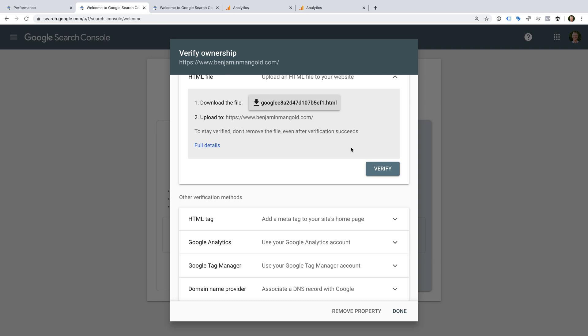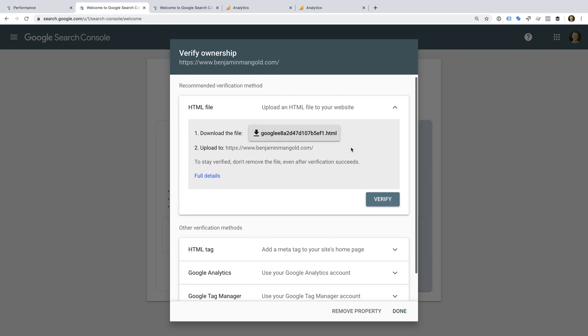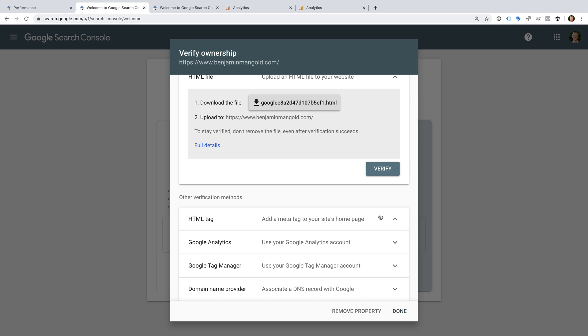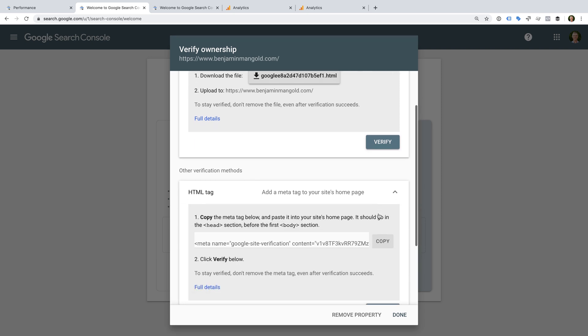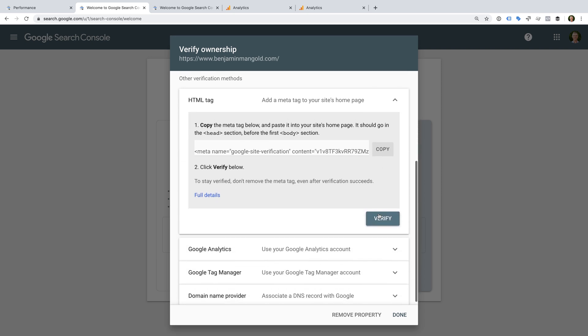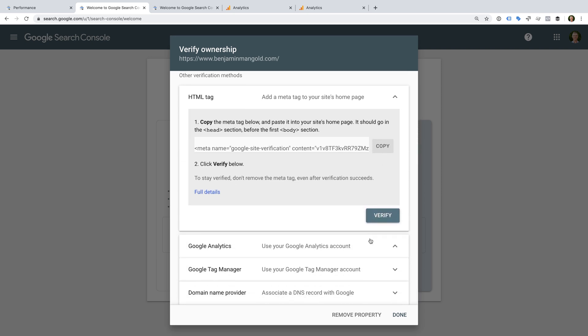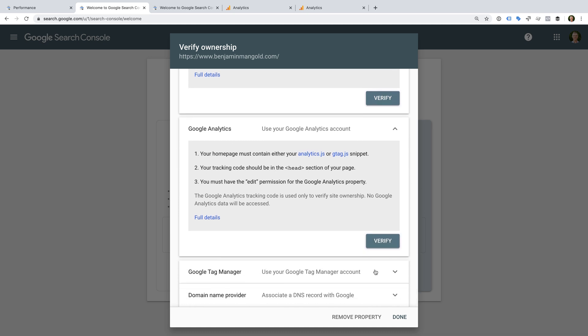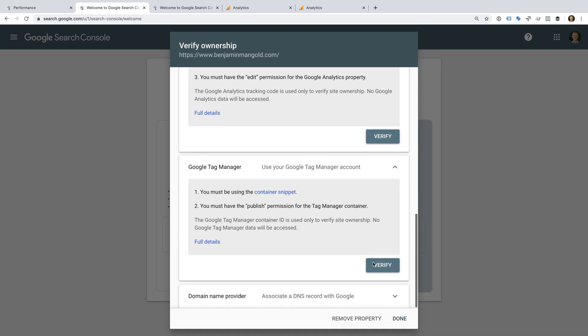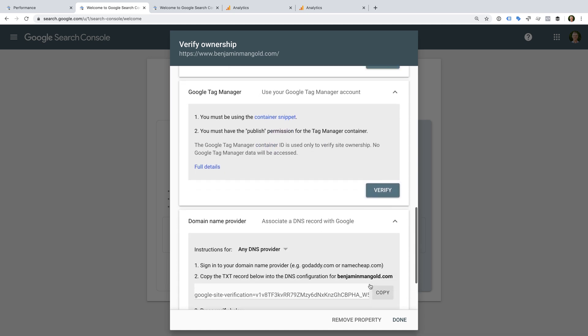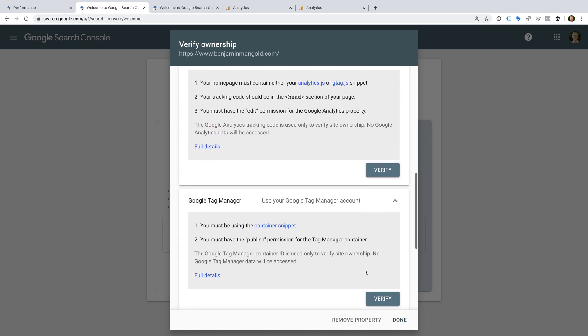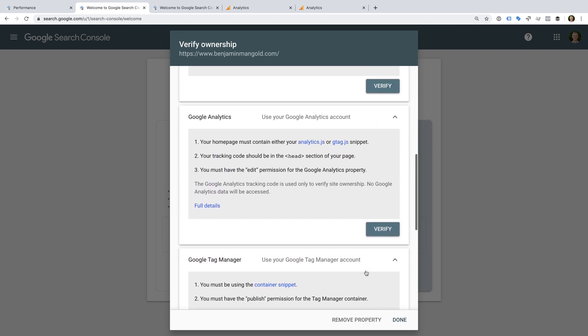The recommended option at the top is to add a HTML file to my website, and there are other options below this. They include adding a HTML tag to my website's homepage, verifying using my Google Analytics account, my Google Tag Manager account, or adding a DNS record for my domain. I'm going to use my Google Analytics account to verify my website.